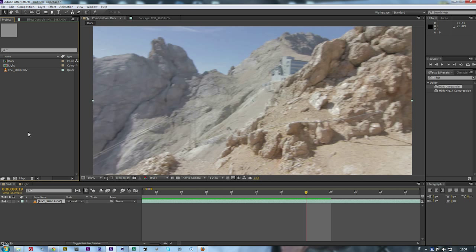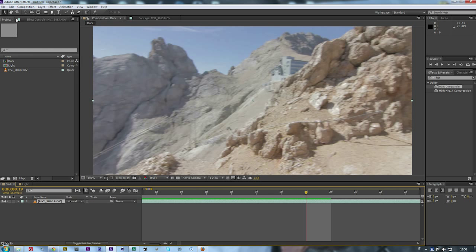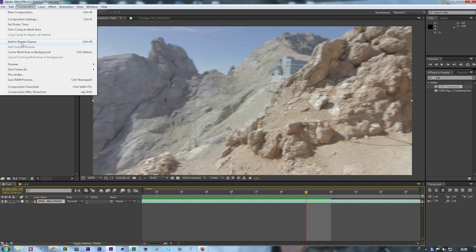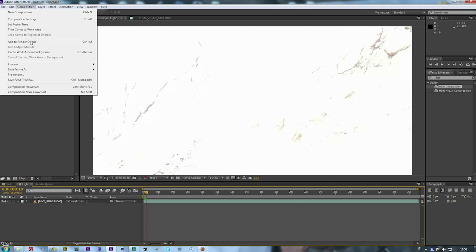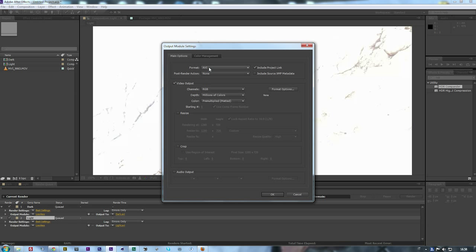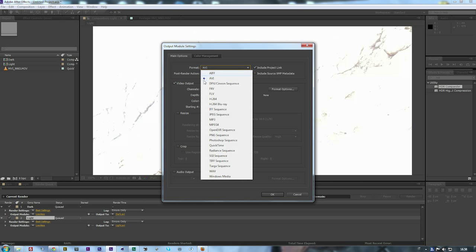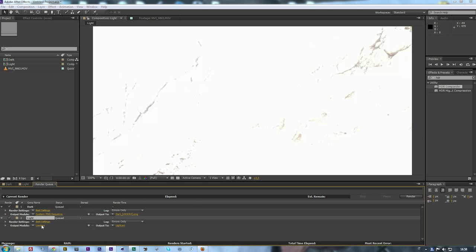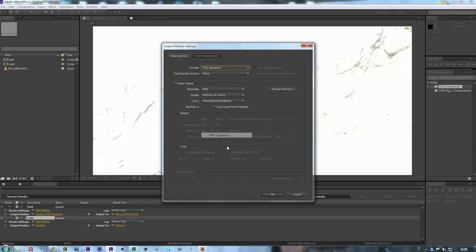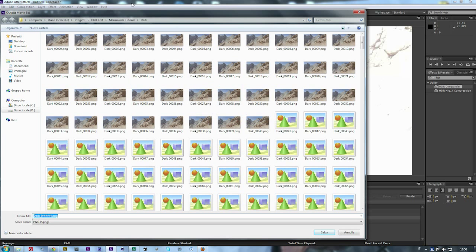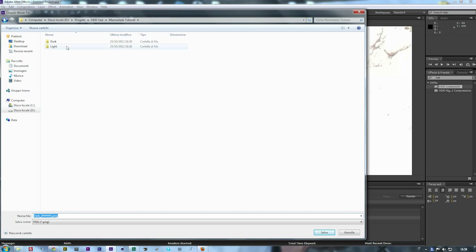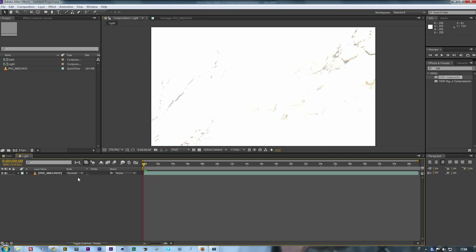Now what we have to do is render those two compositions. Go to Composition > Add to Render Queue. Same thing with the light one. I save it as PNG just to preserve all the data. You save in a folder that is Dark, this one is dark, and the other one is Light, just to organize everything. I already saved it, so you go to Render and wait for your render.